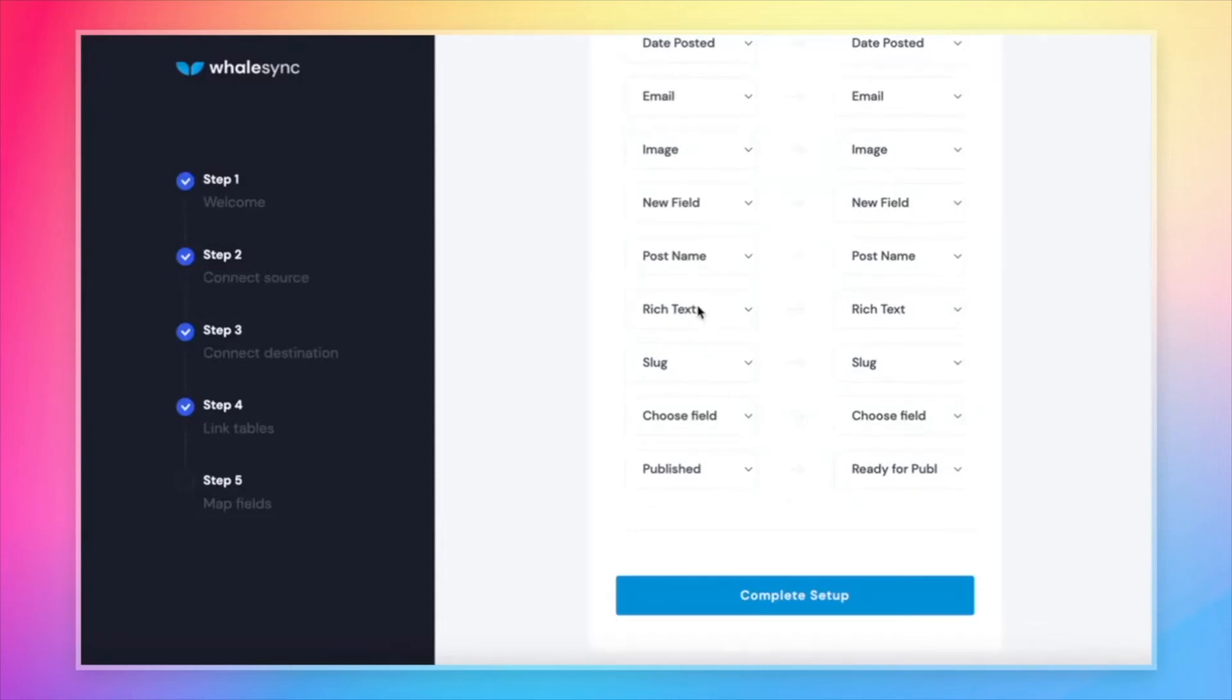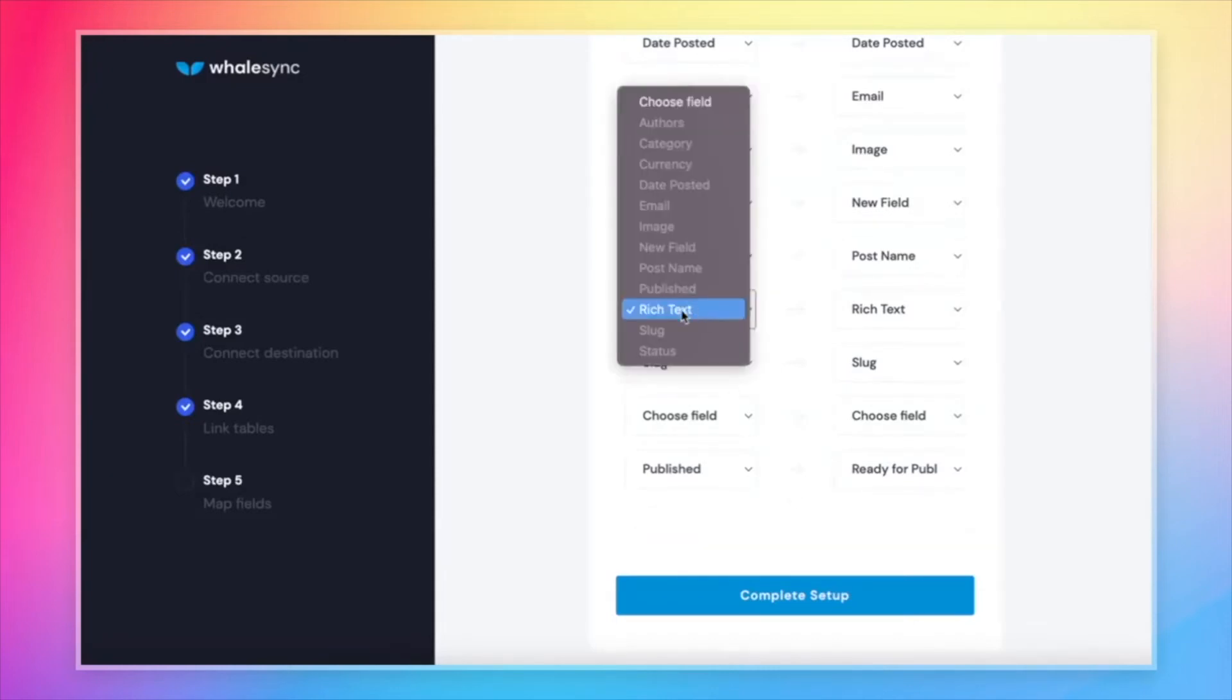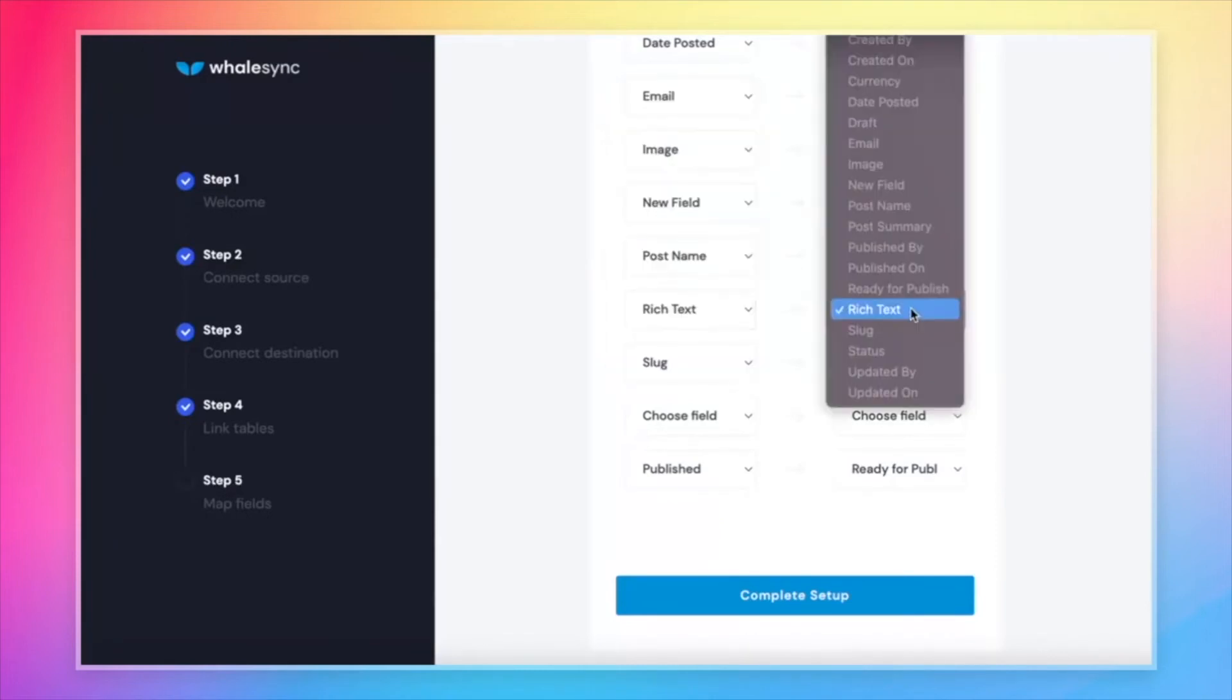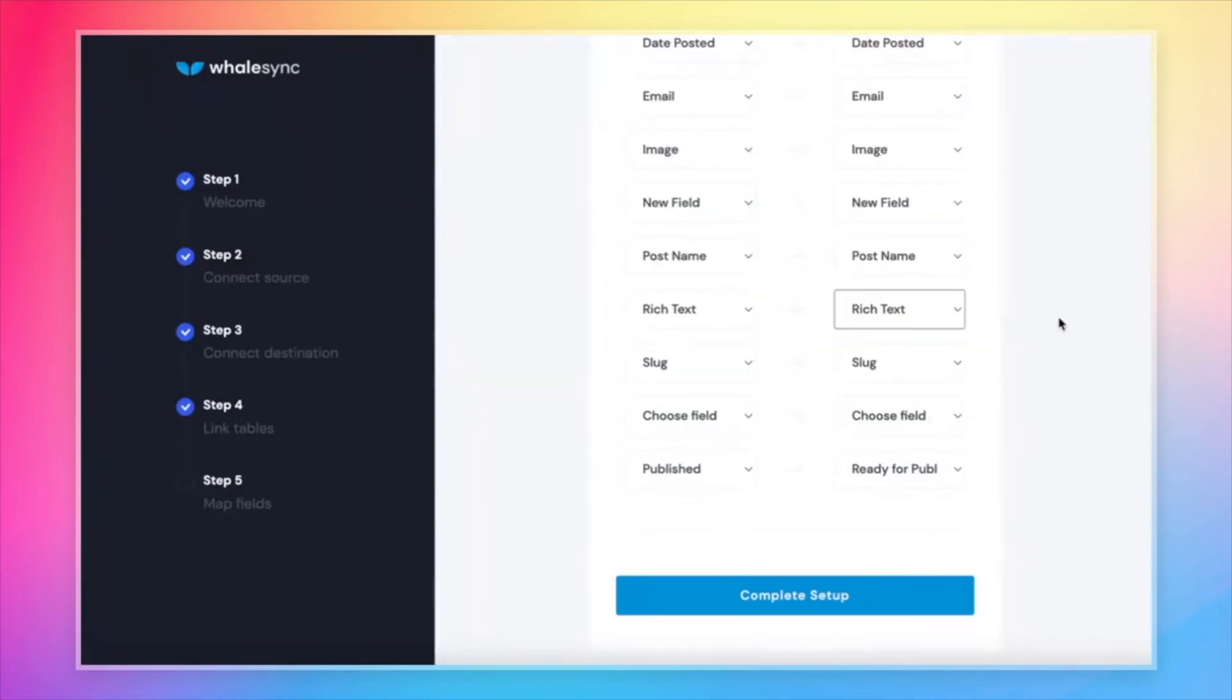So for example, if you're mapping a rich text field in Airtable, that needs to be mapped to a rich text field in Webflow. WhaleSync will only let you map fields that are compatible, so you can't get in trouble by mapping things that won't work.